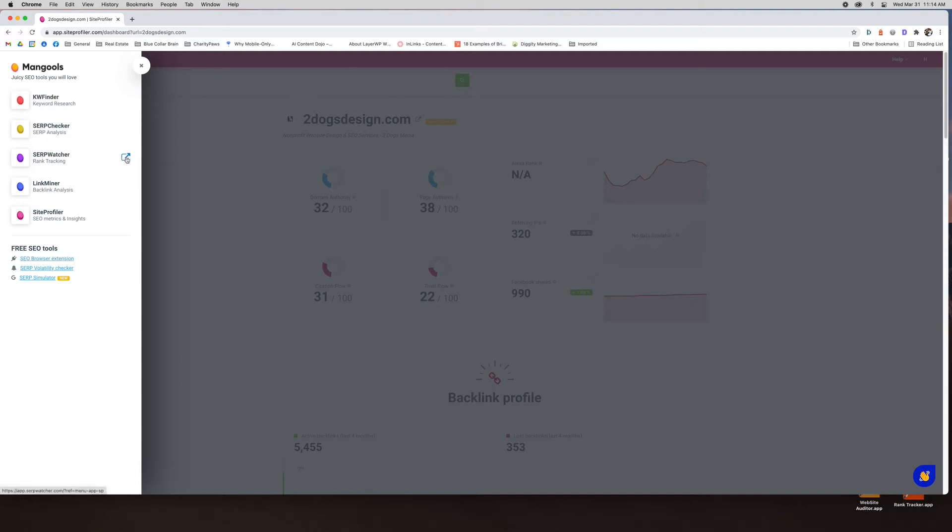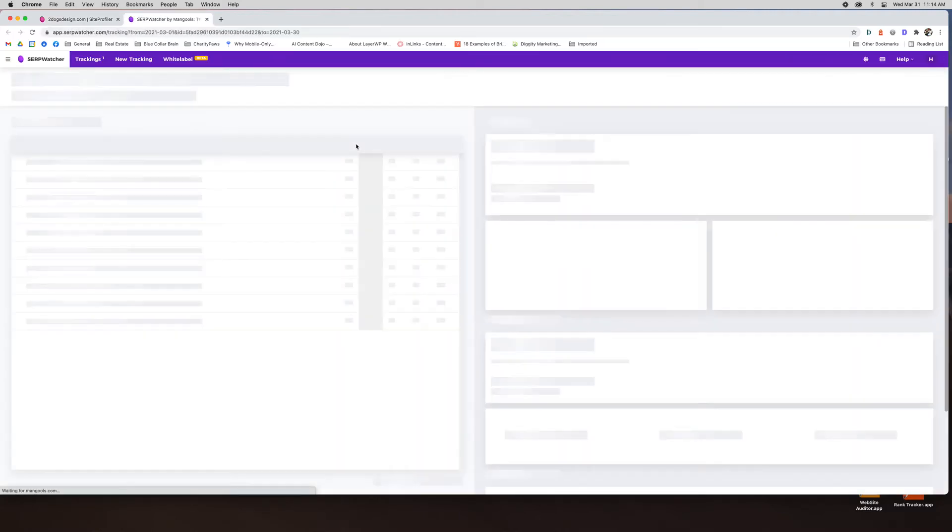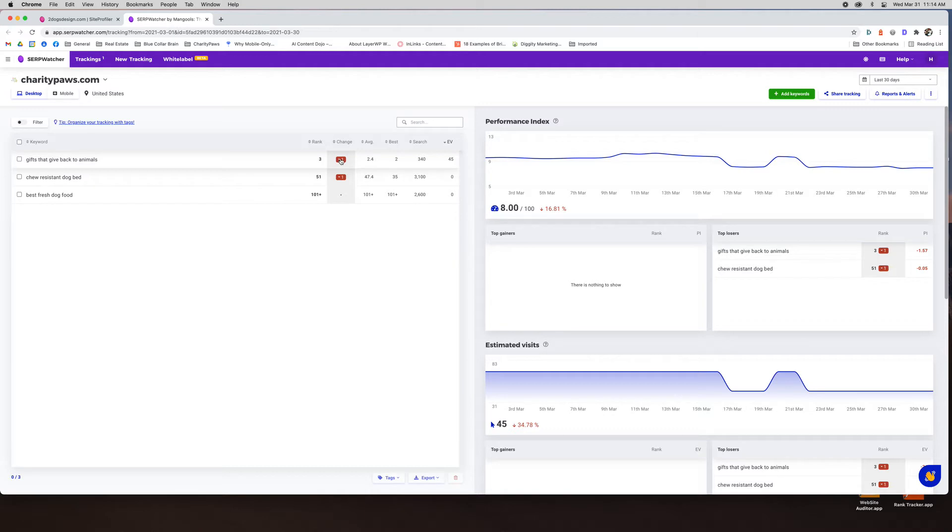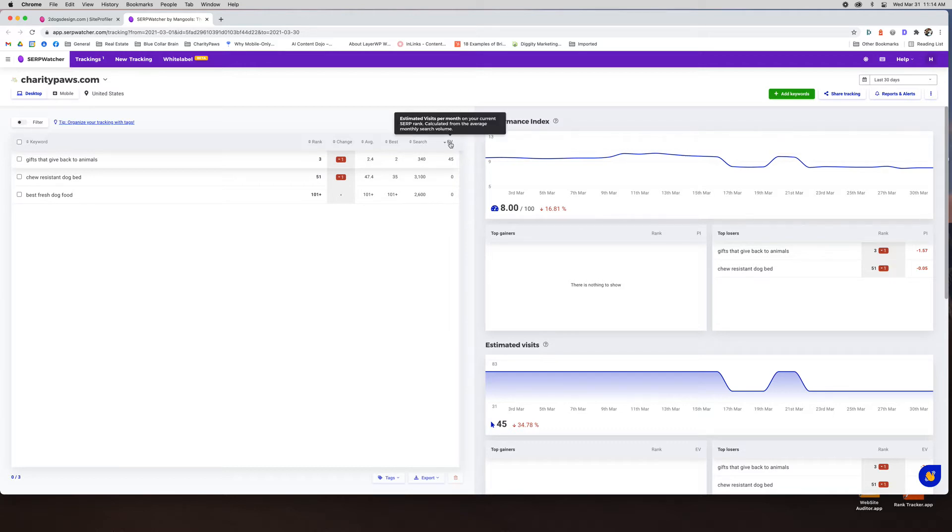SERP watcher is your rank tracking tool. I did not populate this too much. I just put a couple keywords in here from a website. Gifts that give back to animals. True resistant dog bed. You can see I rank number three. I'm down one from the last check which would have been yesterday. I think they do it daily. Average positions 2.4. My best position so far has been two. The estimated search volume and estimated visits per month based on my average rank. So that's kind of helpful to try and get an idea of where you can improve.